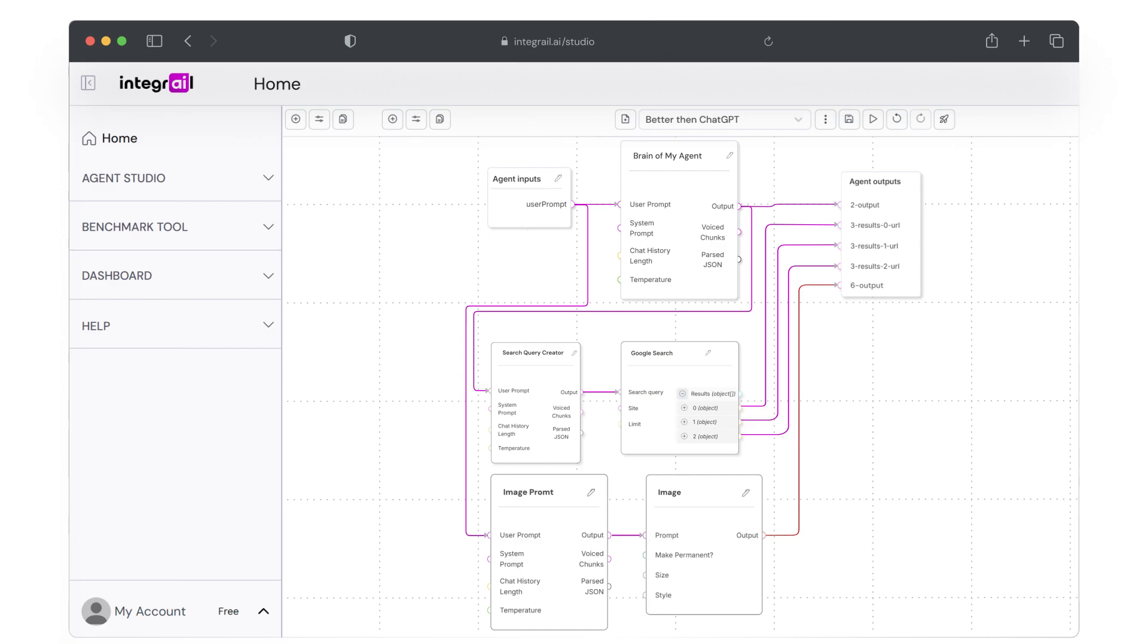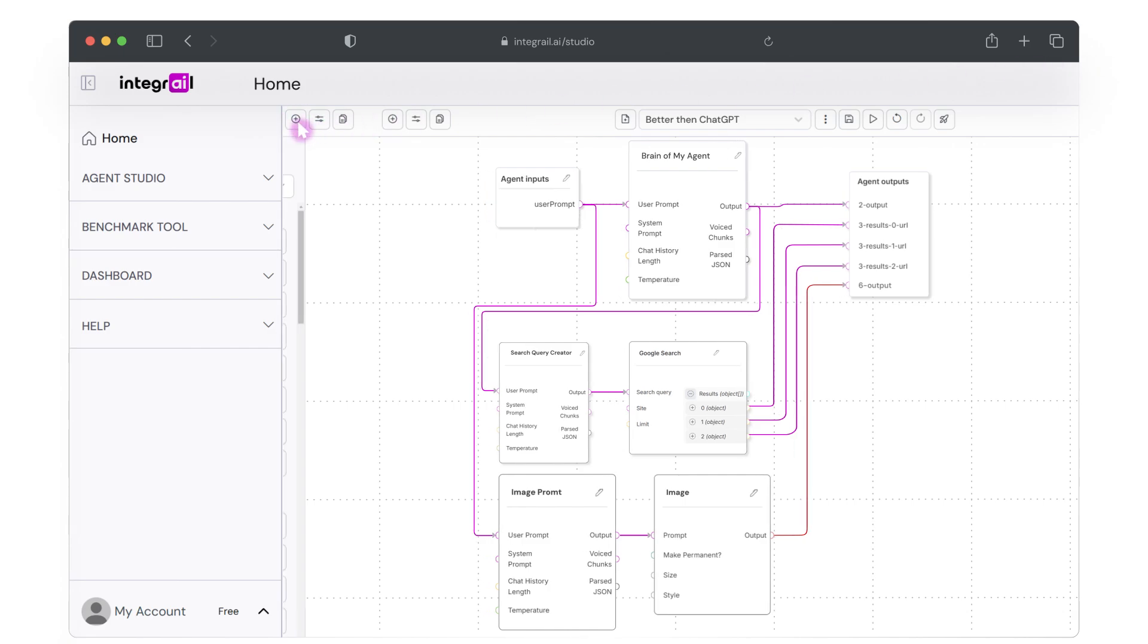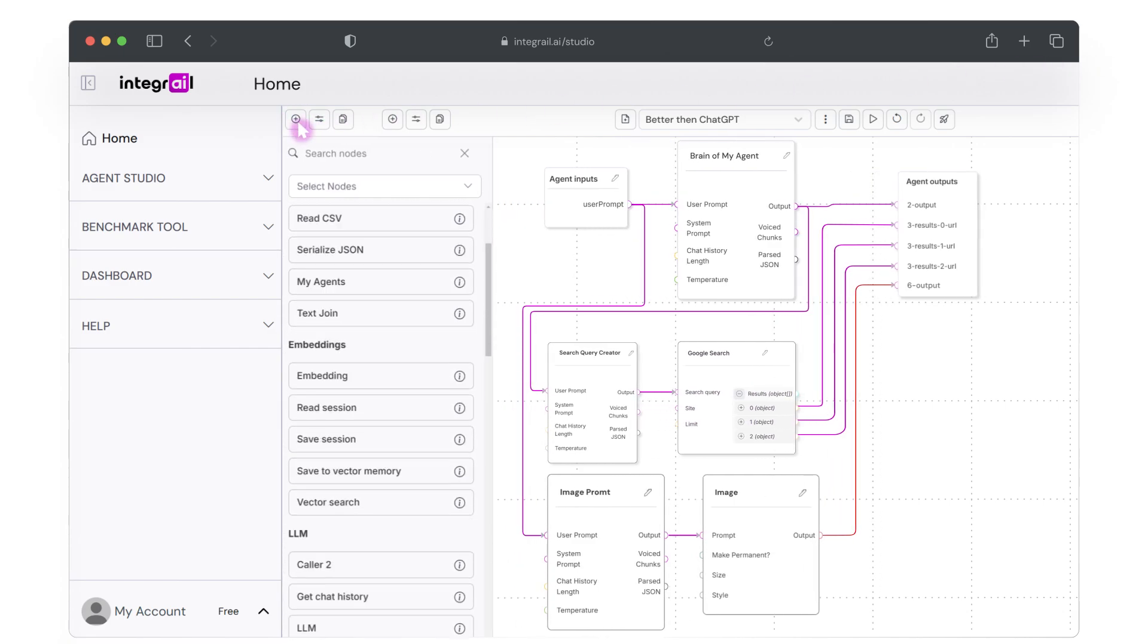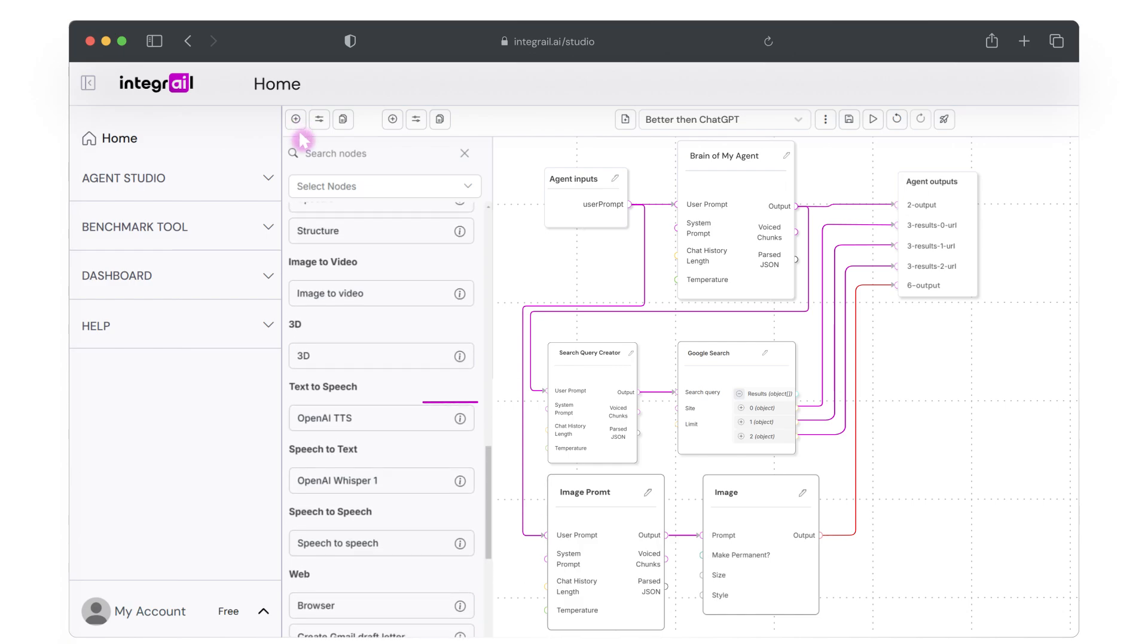From here, we'll see our previously created nodes. So let's go ahead and add voice capabilities to your agent. Click on the plus symbol at the top left of your canvas. Go ahead and scroll down until you see text-to-speech.